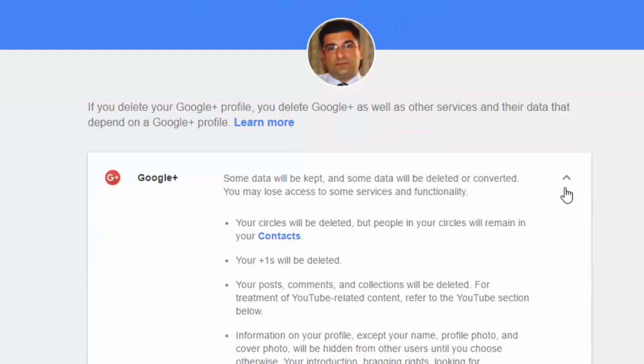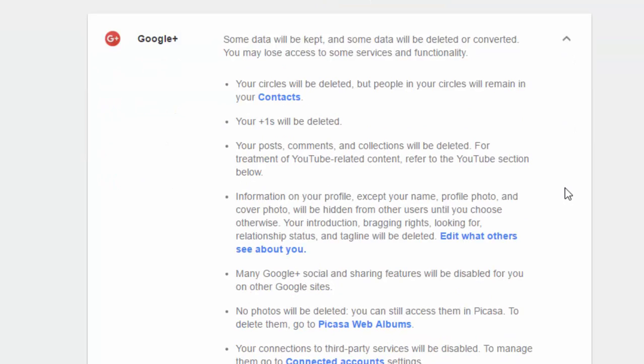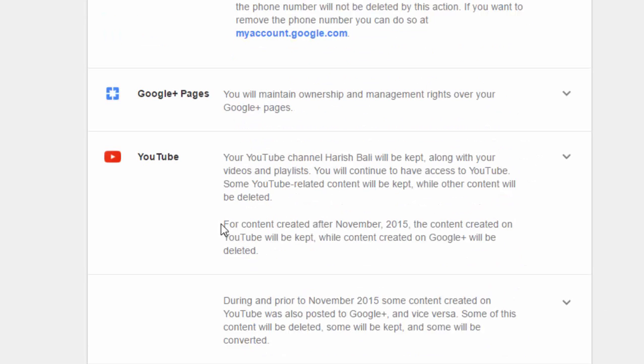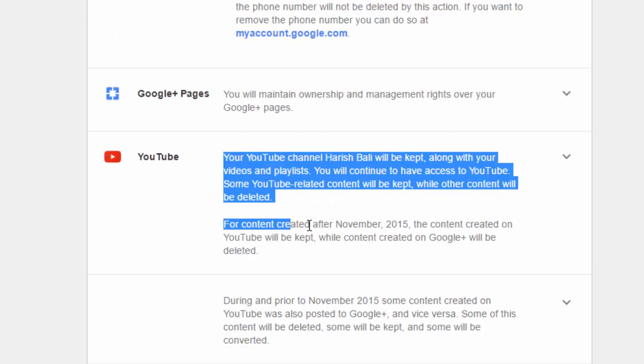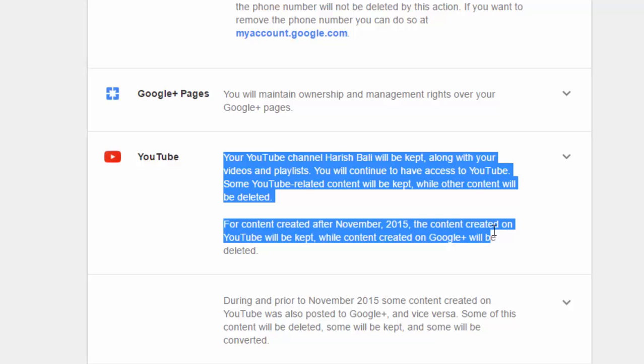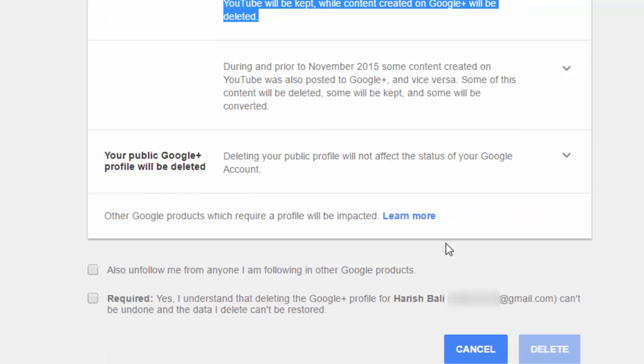Read through important information like no photos will be deleted. You can still access them in Picasa. Under YouTube, for content created after November 2015, the content created on YouTube will be kept while content created on Google Plus will be deleted. Read through the important info.